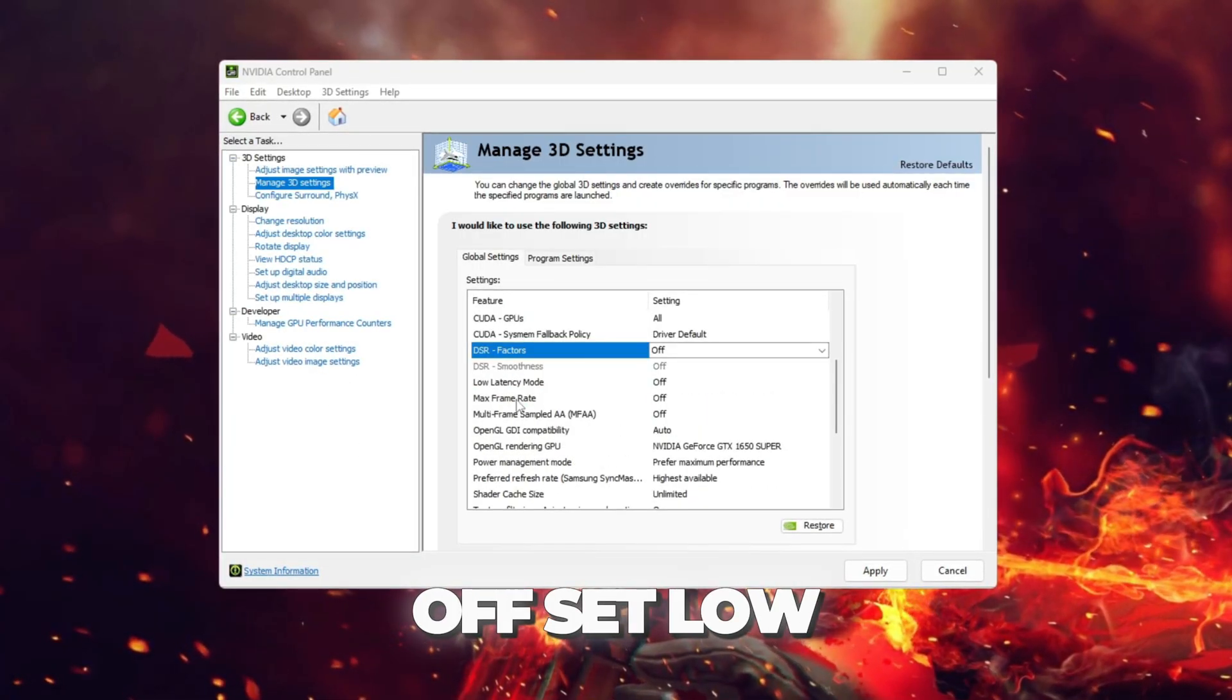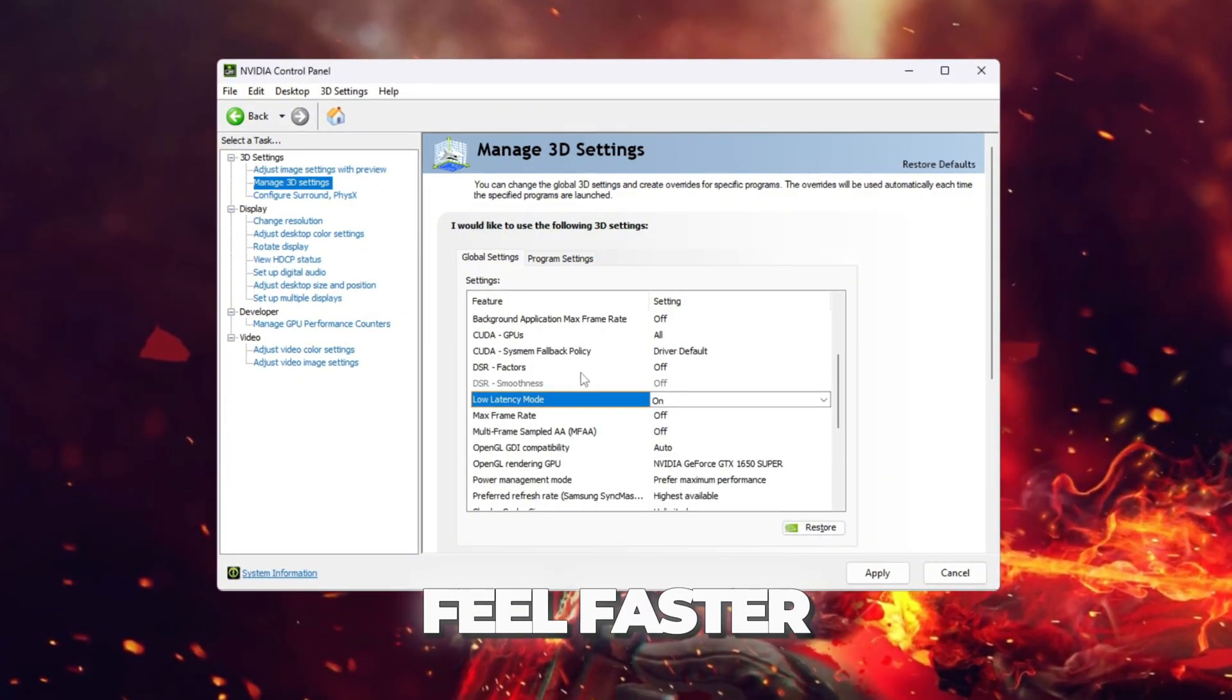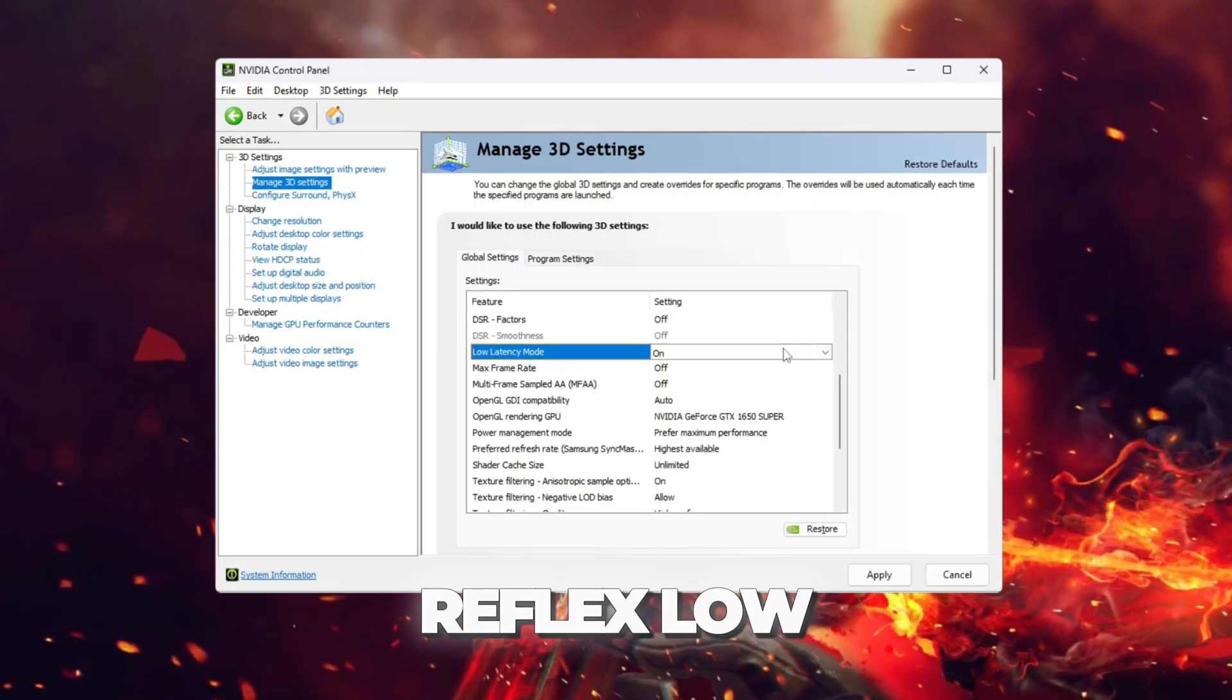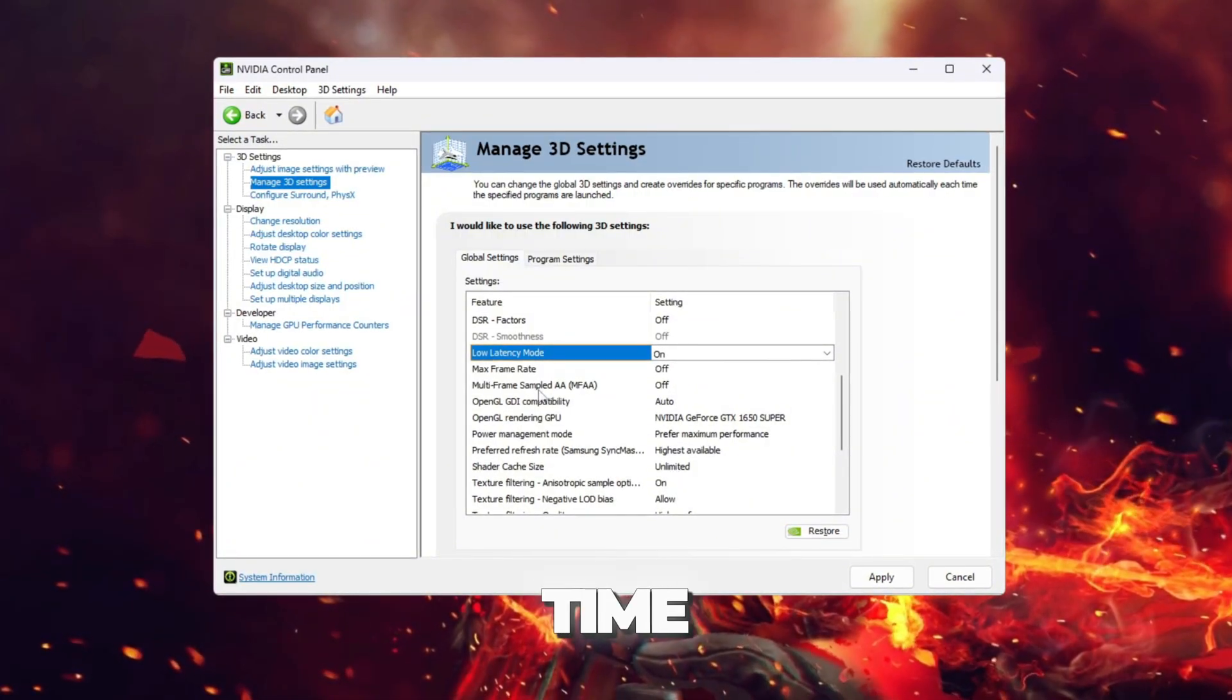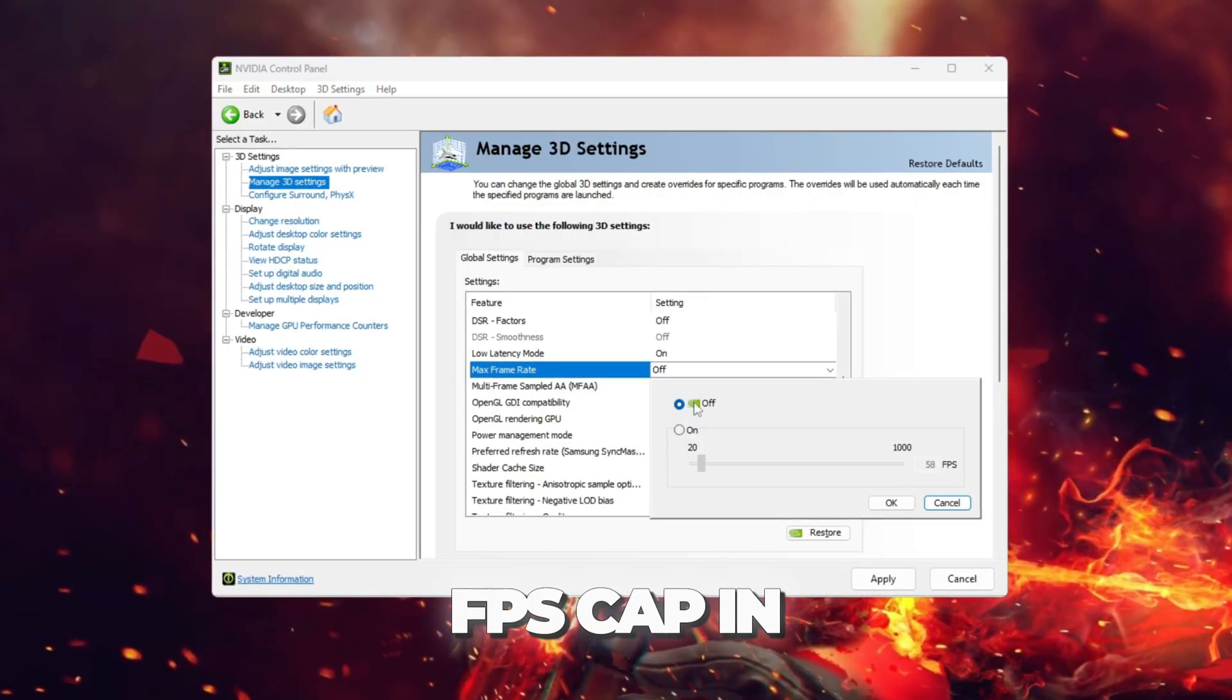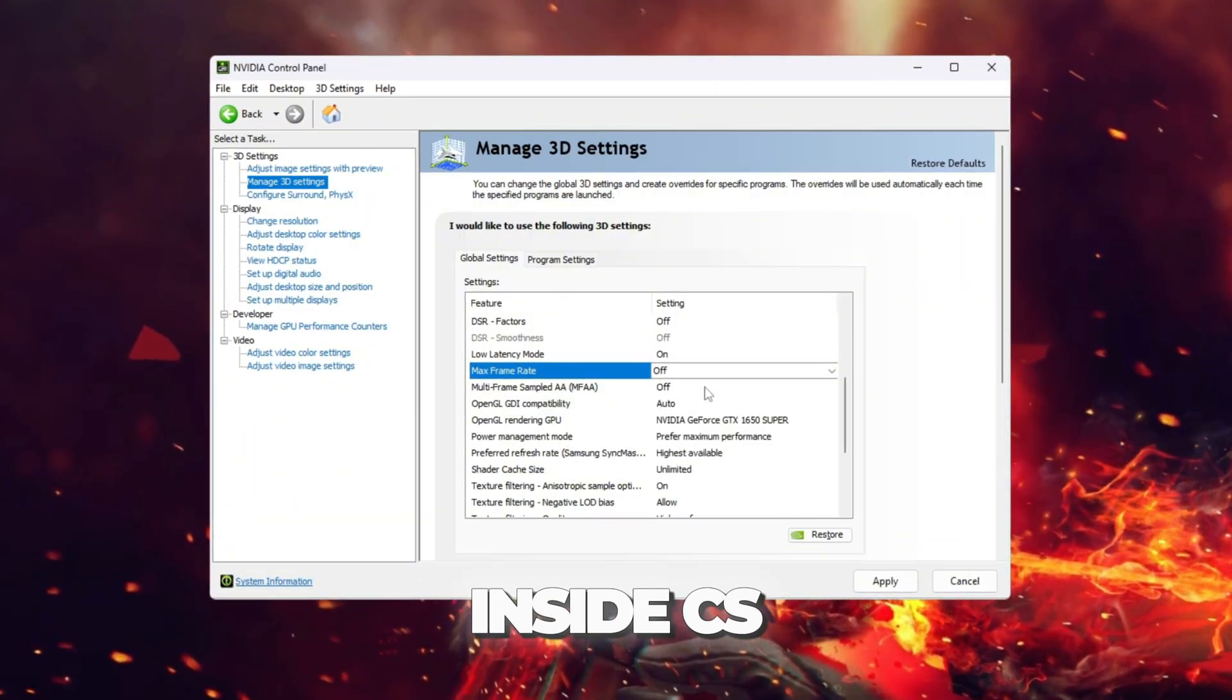Set Low Latency Mode to On, not Ultra. This reduces input lag so your actions feel faster. In CS2, also enable NVIDIA Reflex Low Latency On Plus Boost inside the game for the best response time. Set Max Frame Rate to Off. This removes any FPS cap in NVIDIA. Instead, you should control your FPS directly inside CS2.